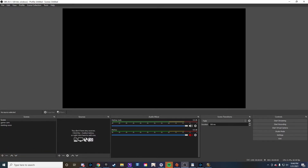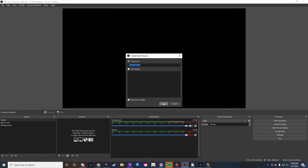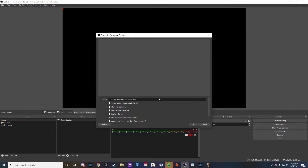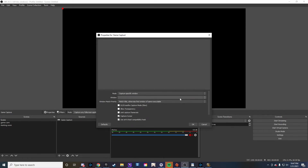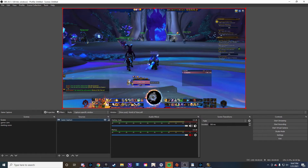To build out these scenes with sources, click on the plus symbol in the lower left and it's going to bring up all these different options depending on what you're looking to add. You're going to want some sort of display capture, video capture device from a PS4 through an Elgato, or game capture if you're using OBS on your gaming PC. I'm going to click on game capture because it's automatically going to add the game, and I'll go to capture specific windows — sometimes capture any full screen application doesn't work — and I'll select World of Warcraft and click OK.